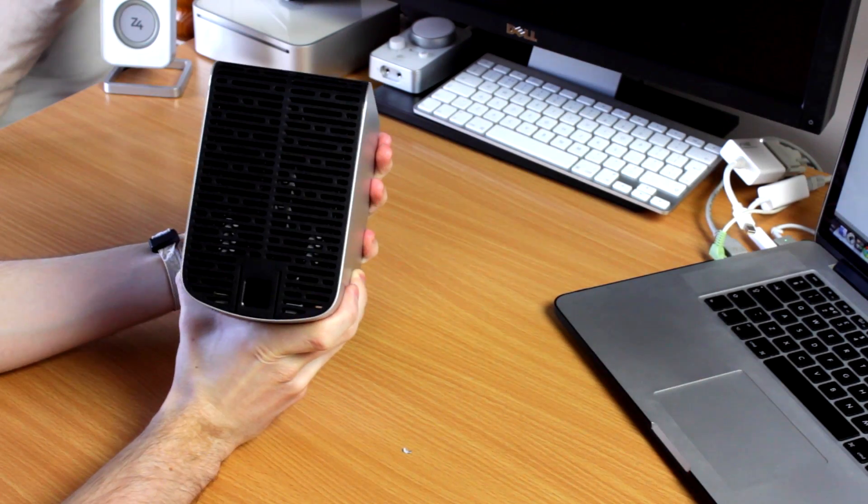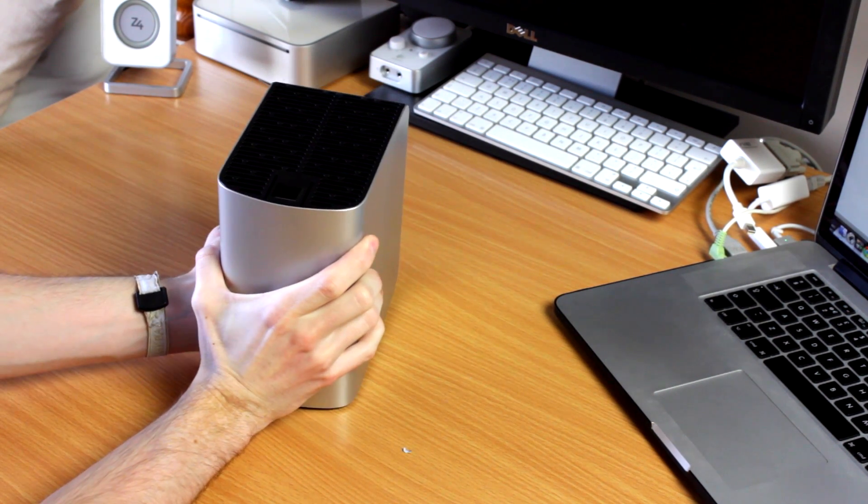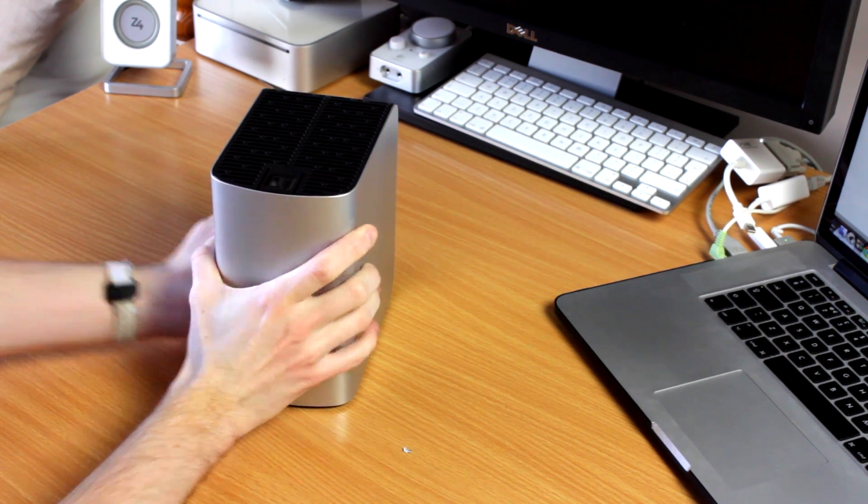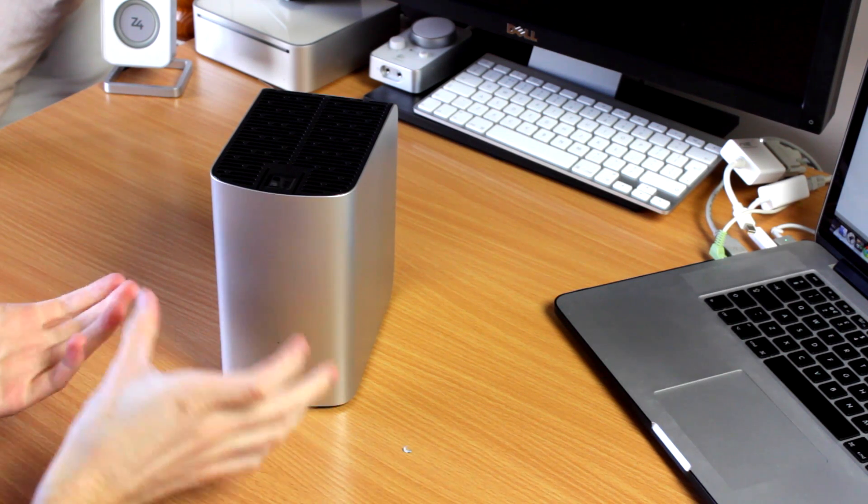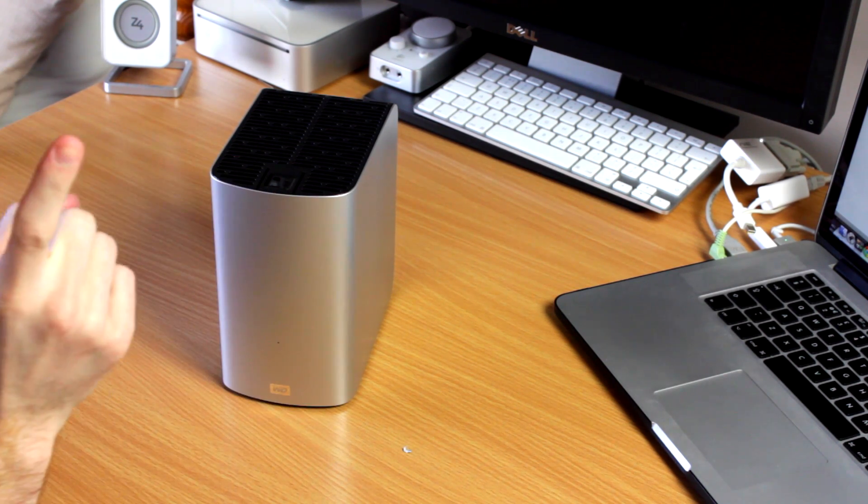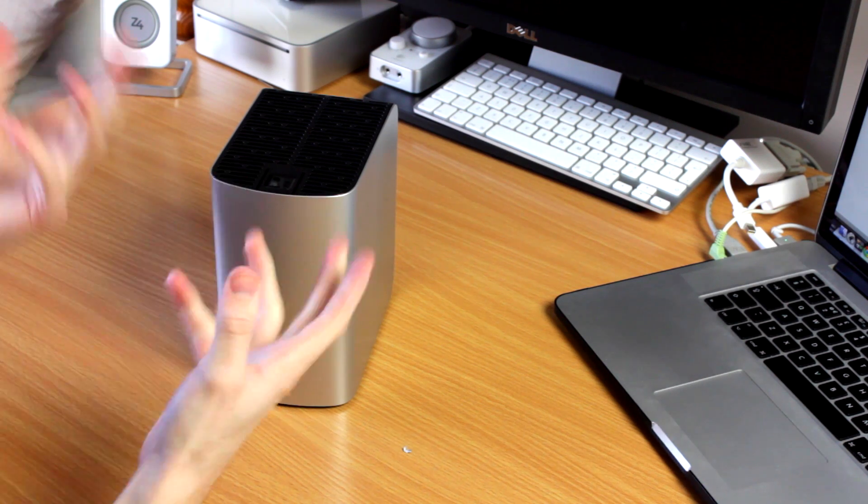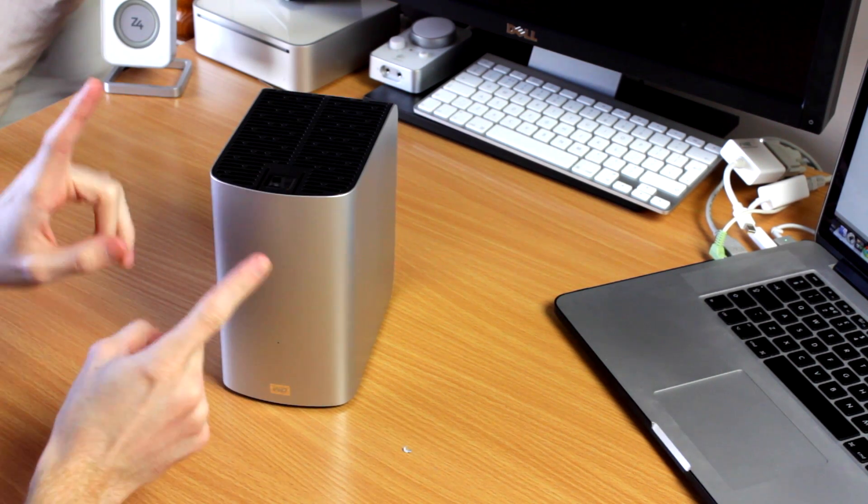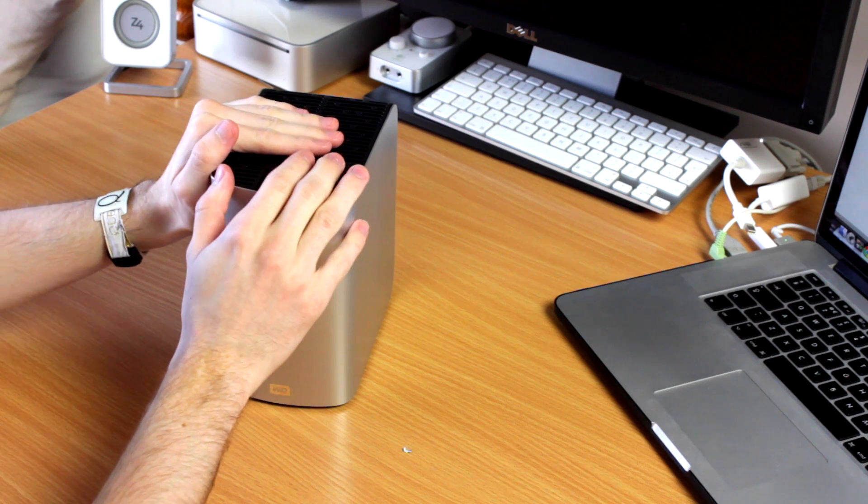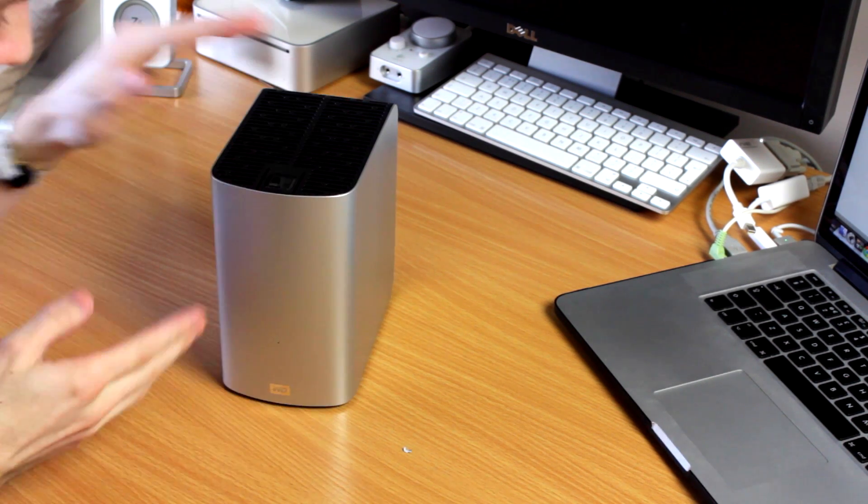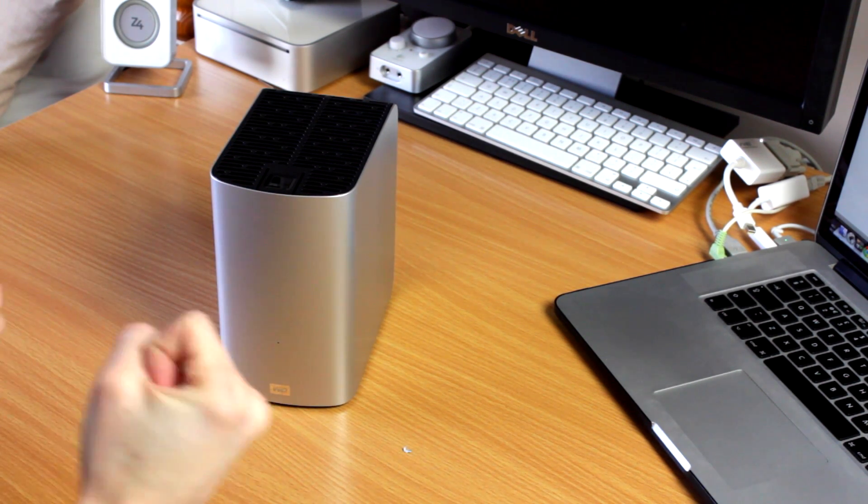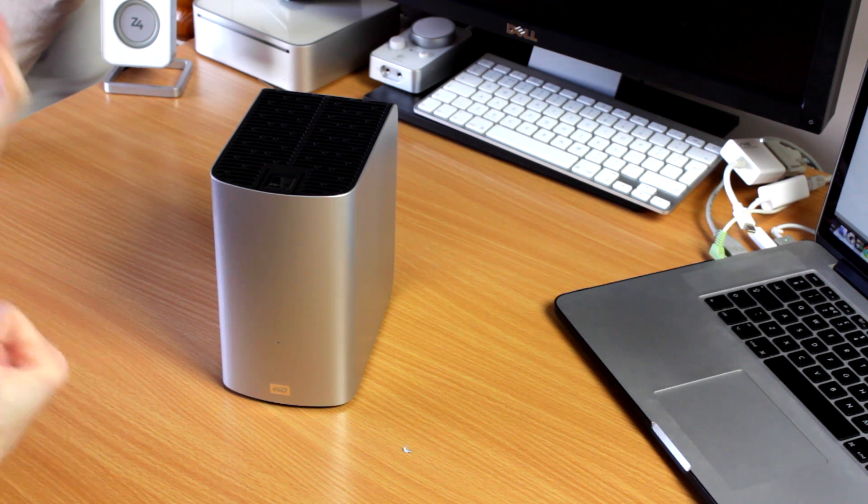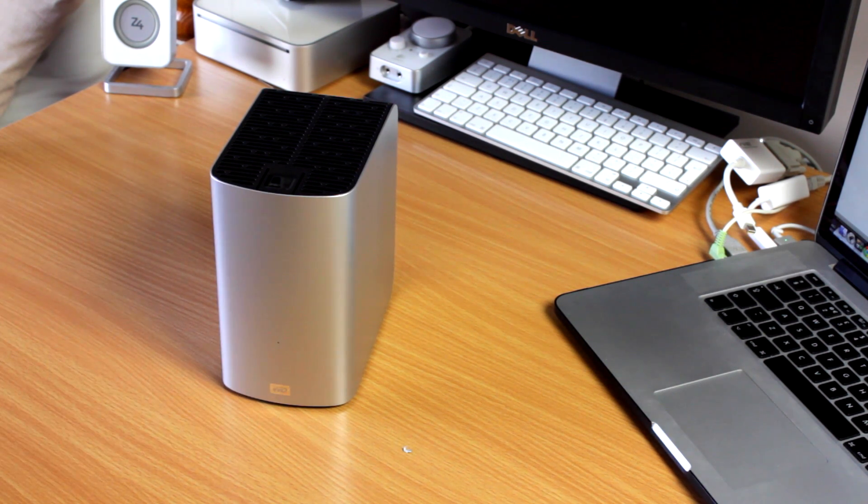I mentioned the vents on the top and on the bottom. Those vents are really important because this hard drive does not have a fan. Now that's okay for a hard drive, an external hard drive with just one actual drive inside. But since this has two, it is more common to have a fan to keep them cool. The reason they can make this work and not overheat is because they put Western Digital Caviar Green hard drives inside, which are cooler and more energy efficient than a standard desktop hard drive.